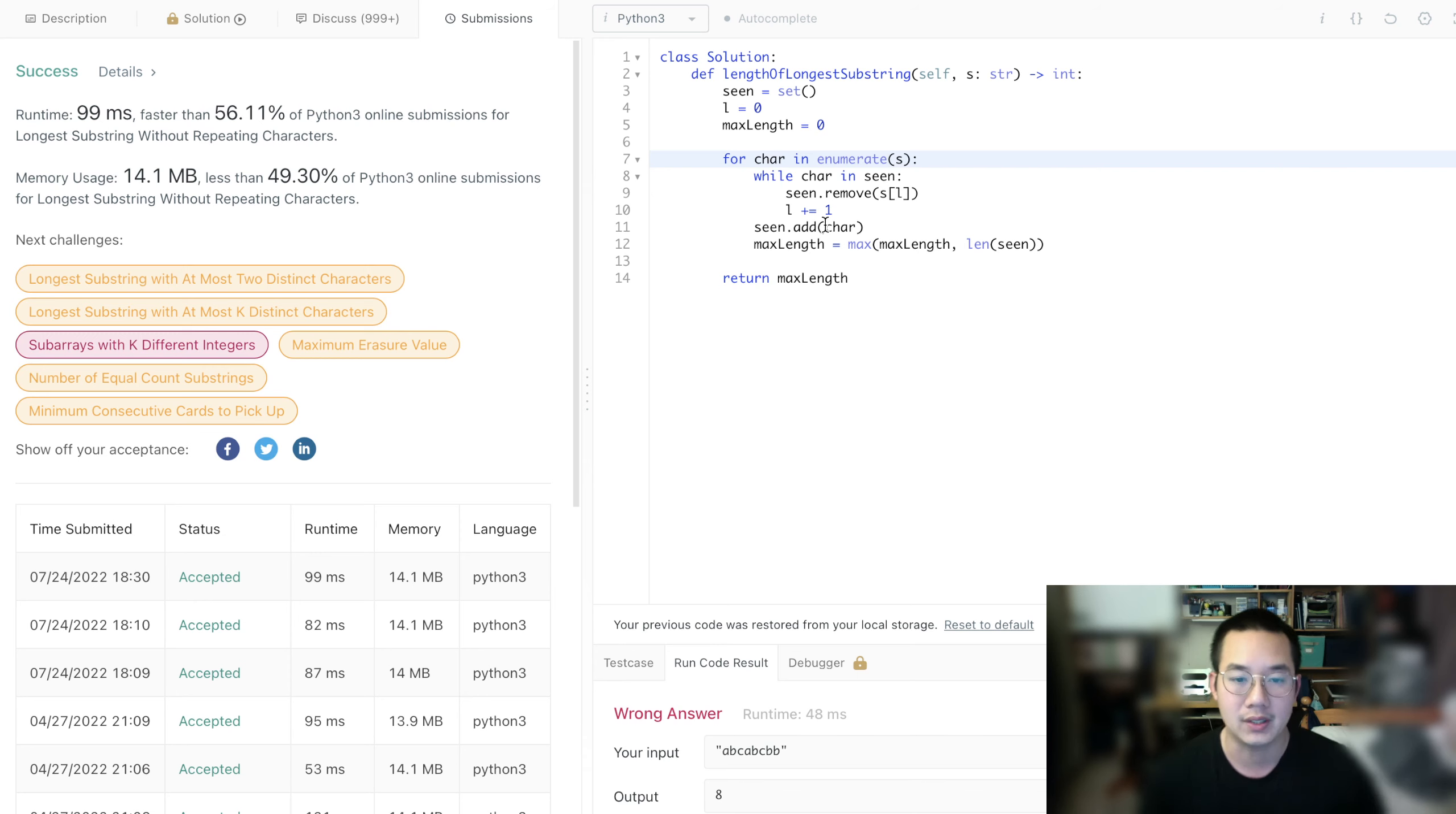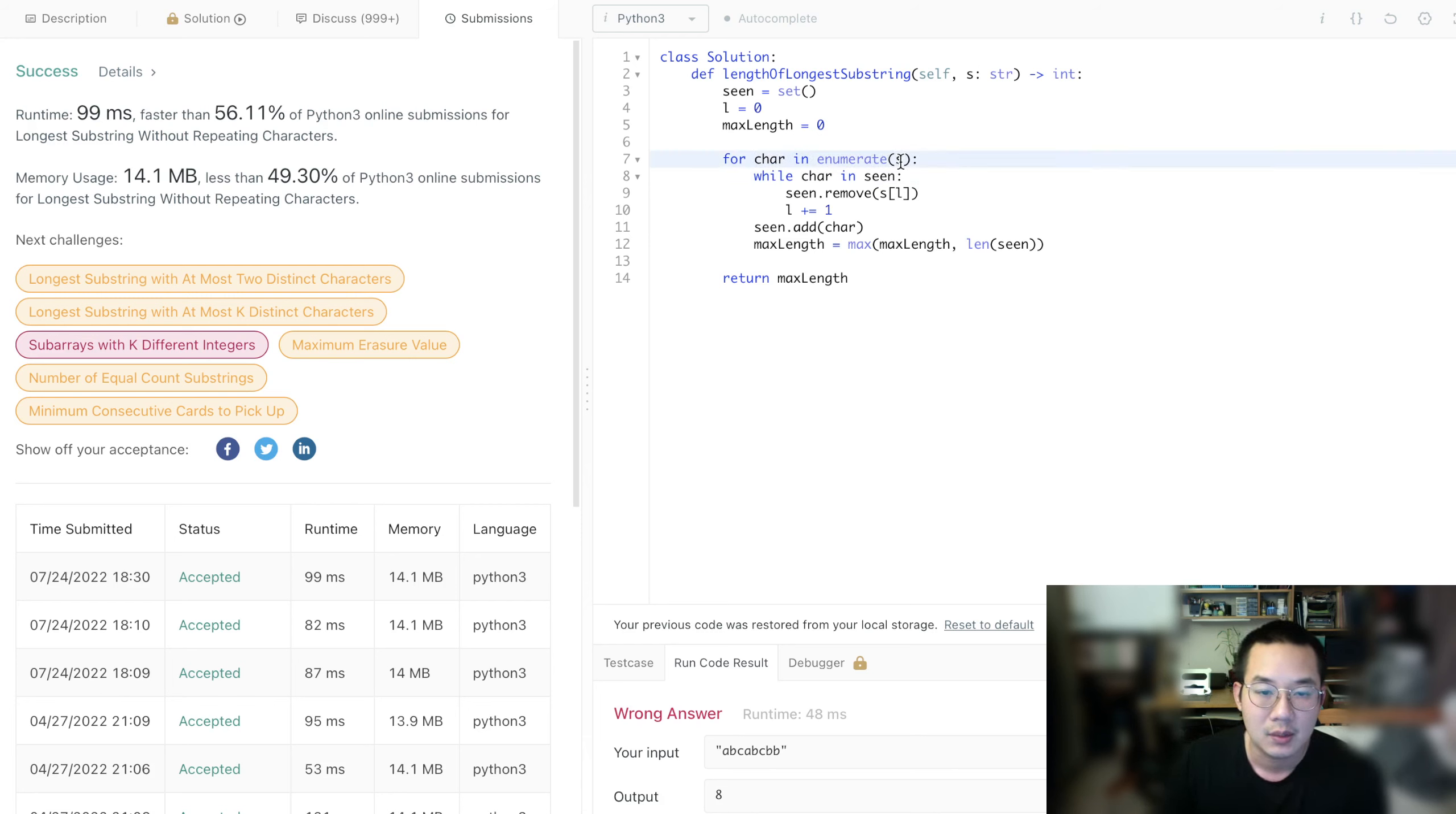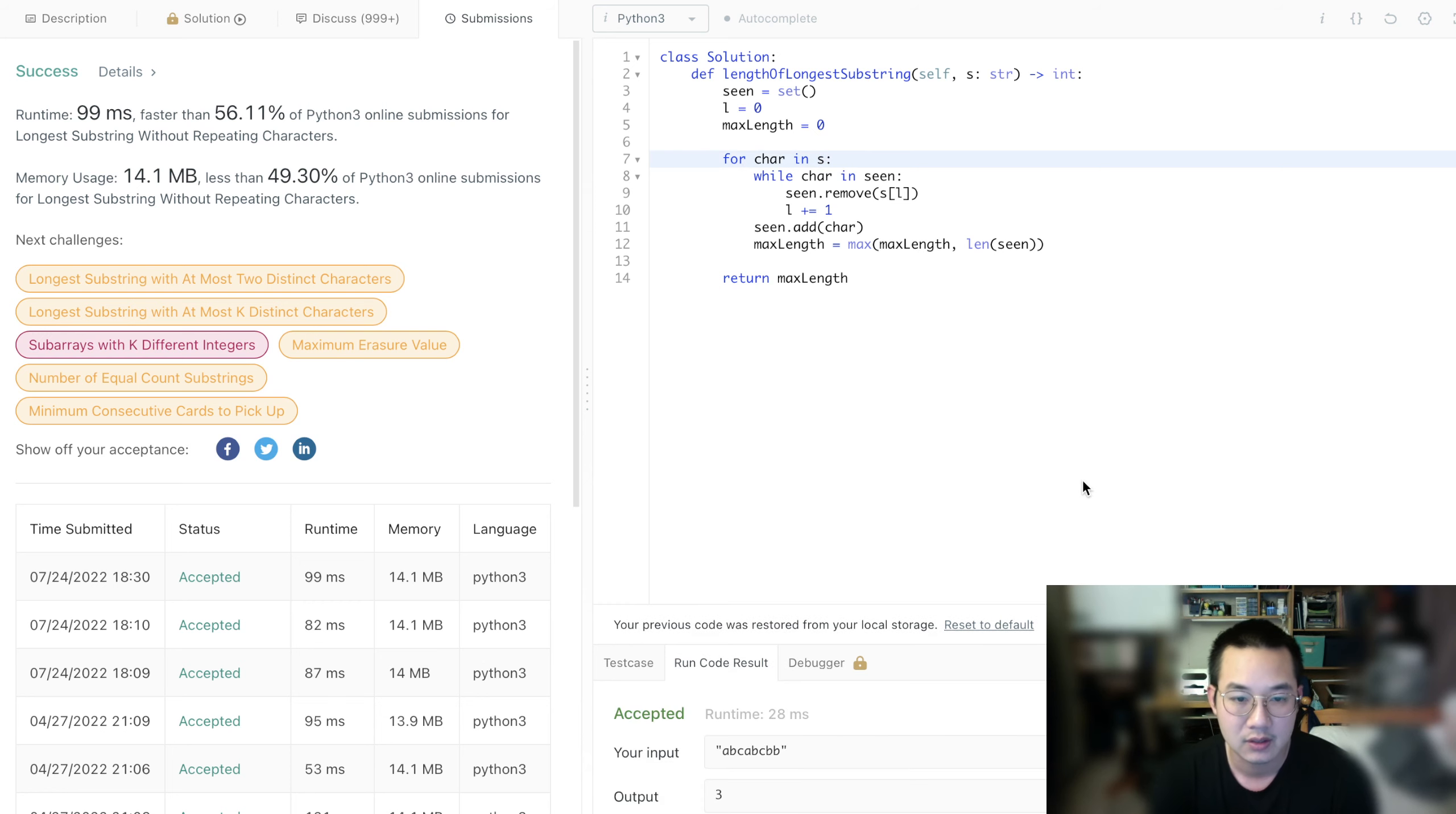Oh, I see. It looks like what happened was that because it enumerated, we were not doing the right thing. We're not getting the right value from s. So here we go.